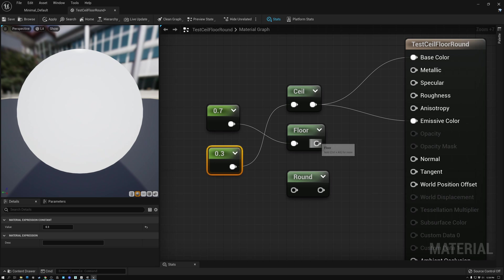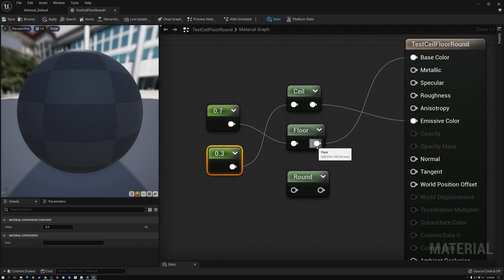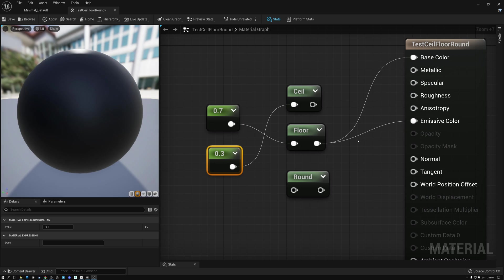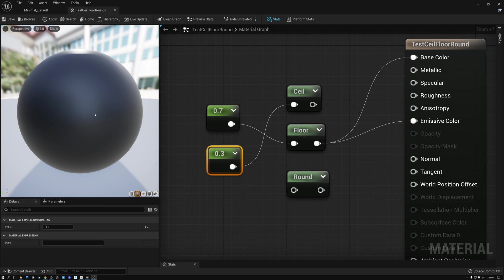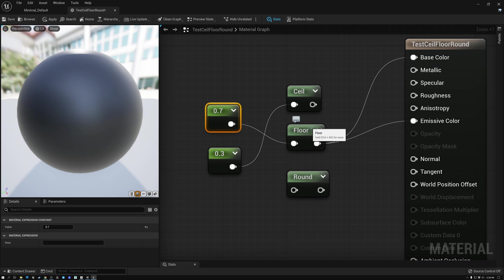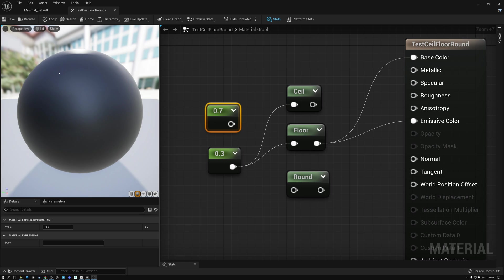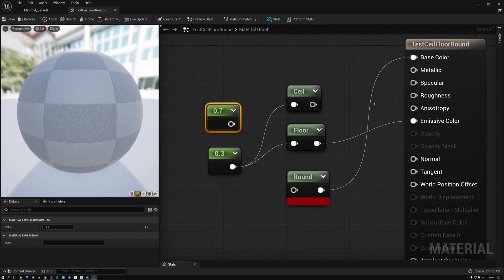So if I plug 0.7 into Floor, now you can see that it's rounded it down to 0. My object is black. So 0.7 is being rounded down to 0. Similarly, with 0.3, it's being rounded down to 0.